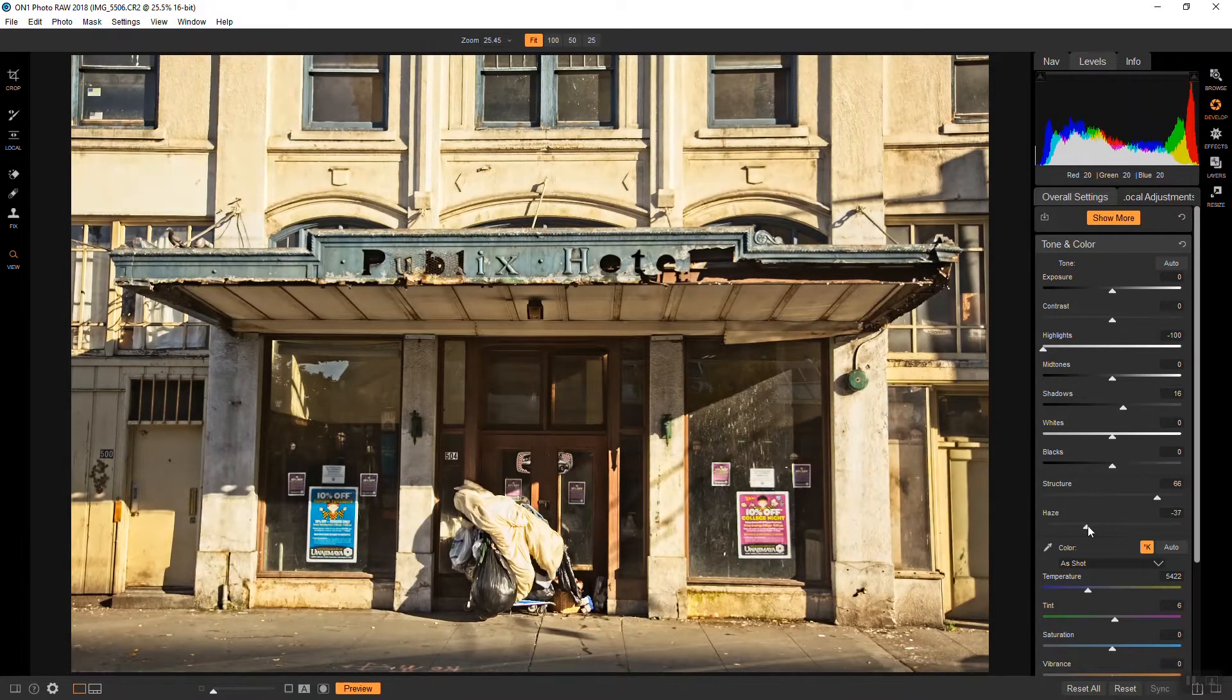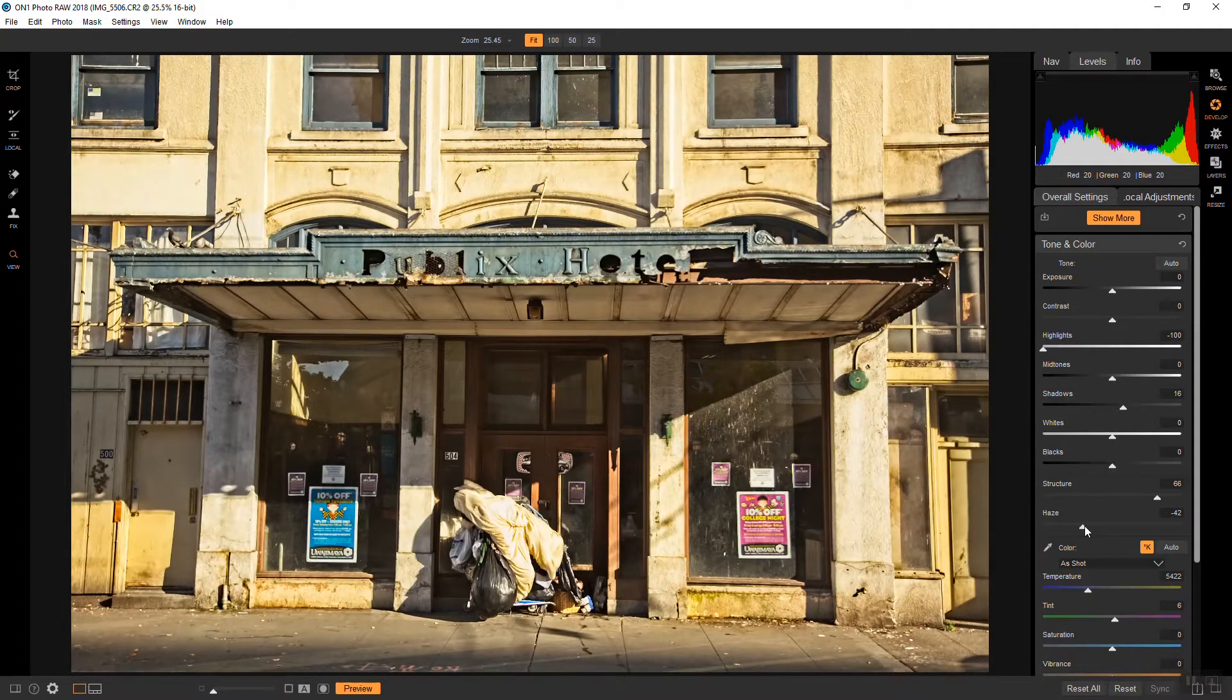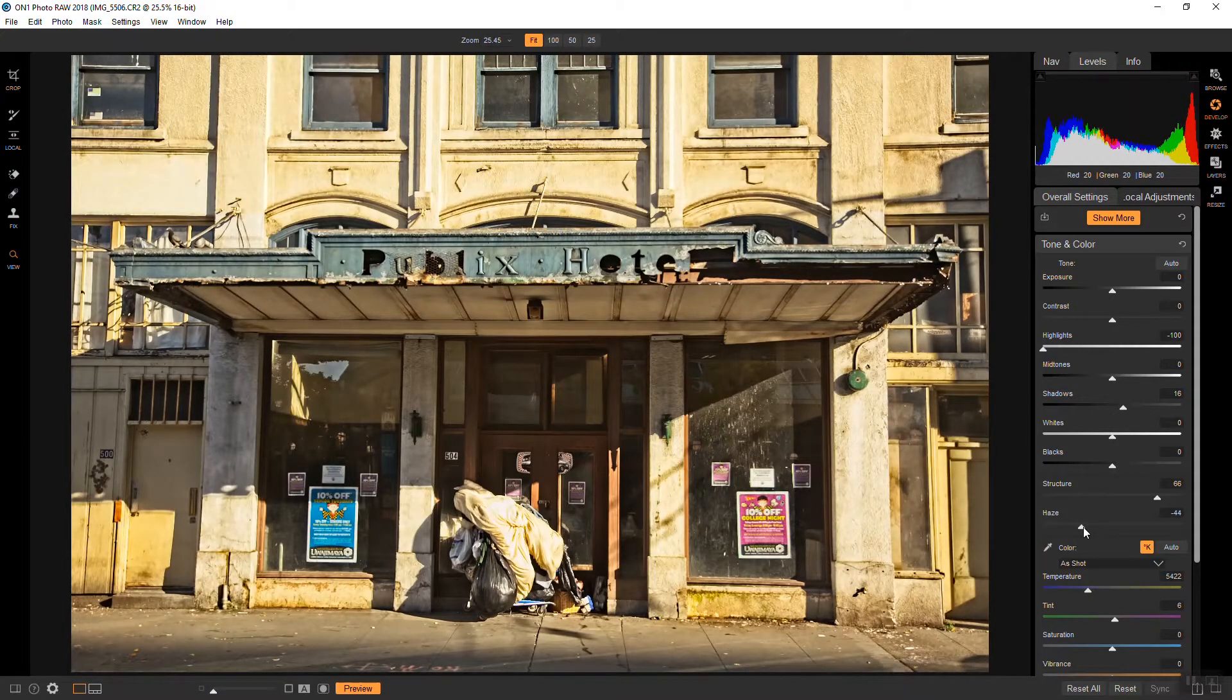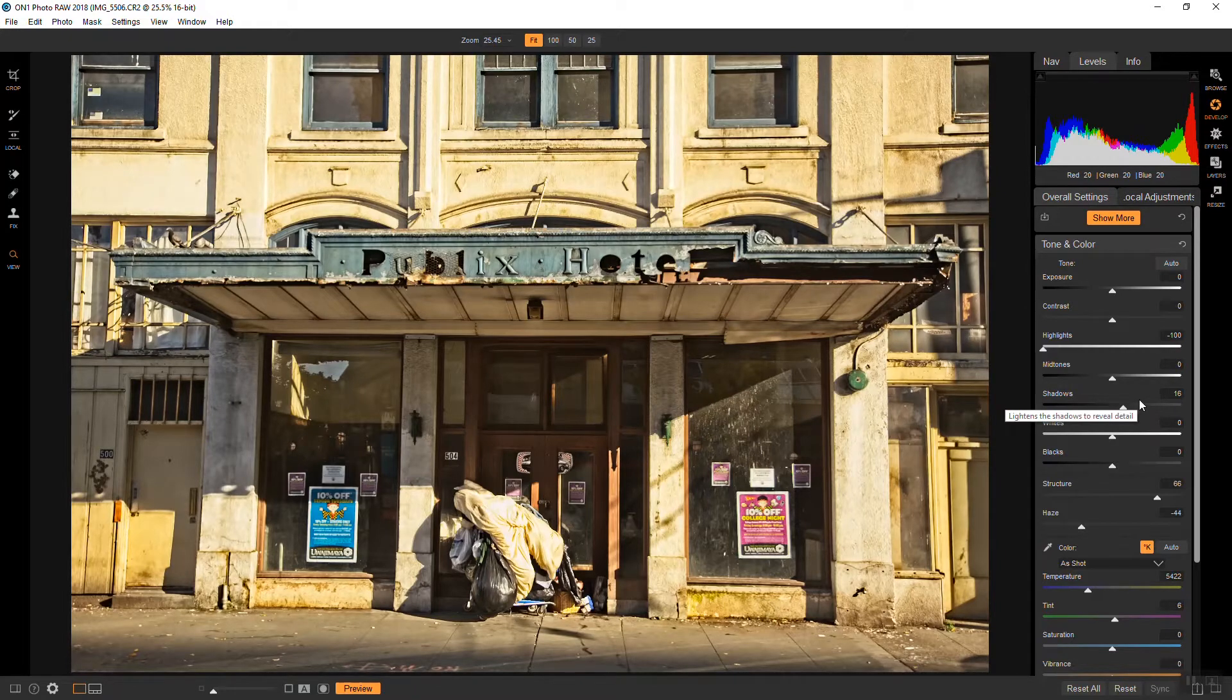And then the Haze, that will also bring more detail but it also makes the color a little funky. I'm not too worried about that because I am going to make this black and white so it's not going to matter.